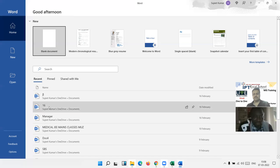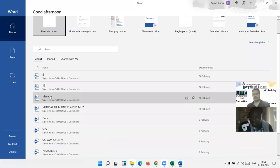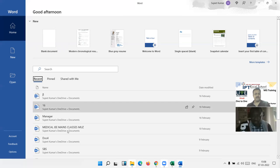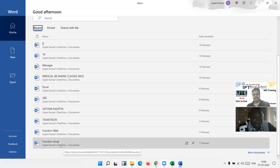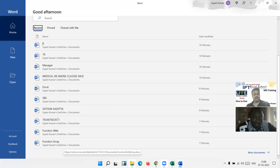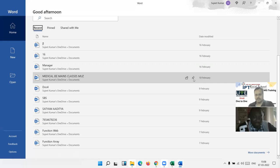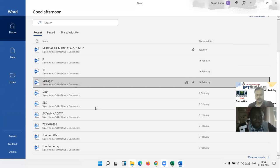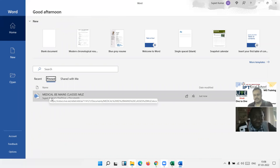This is the list of recently opened files. This is the pin part — the recent file list is changeable when you open a new file. But we have the pin button: when you click the pin button, the document is pinned to the pin list, and the pin list is not changeable — it is fixed.